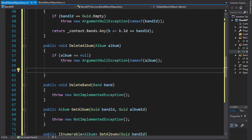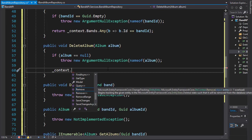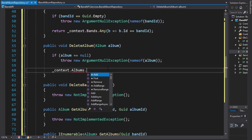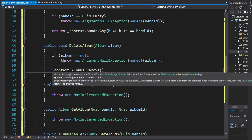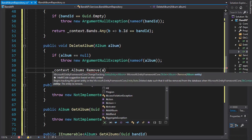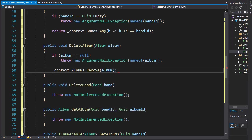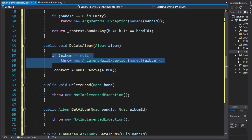We'll go to our context and we are going to the albums db set and remove the album from there. Like I said, for the band it's going to be very similar.